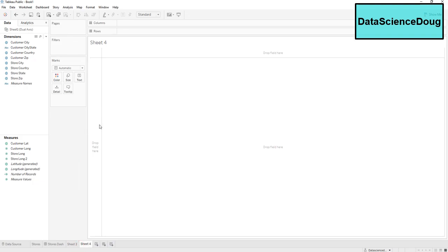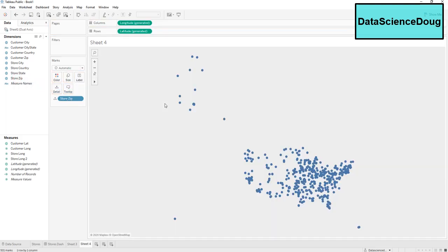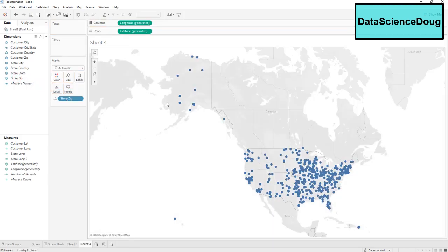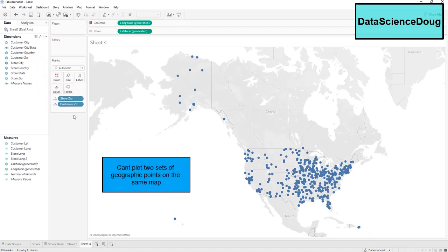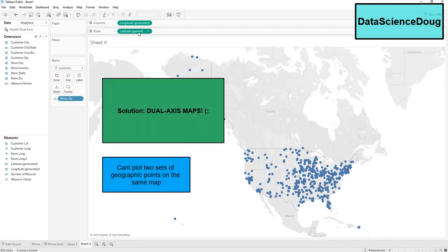We are going to go to a new sheet and drop in the store zip field. We also want to plot the customer zips as well. Since we can't plot them both like that — nothing else shows up — we are going to need to make this map dual axis.